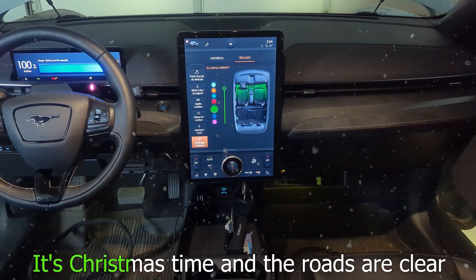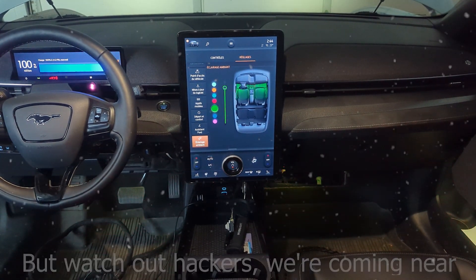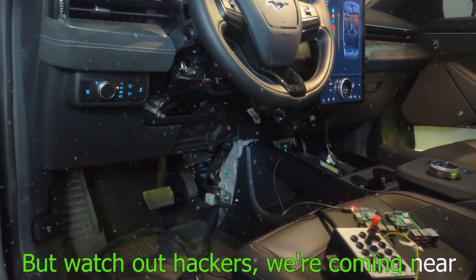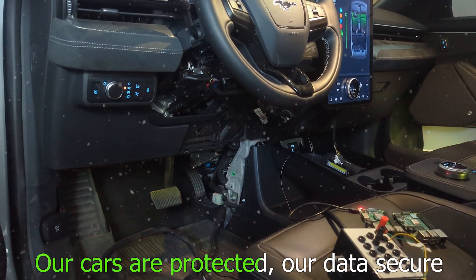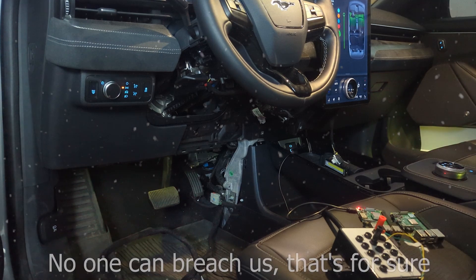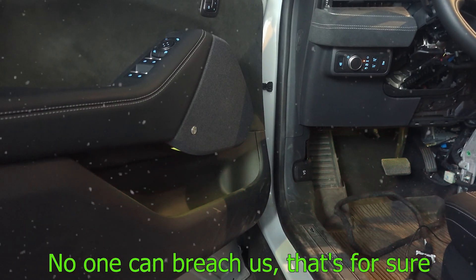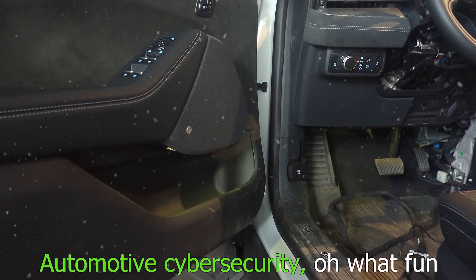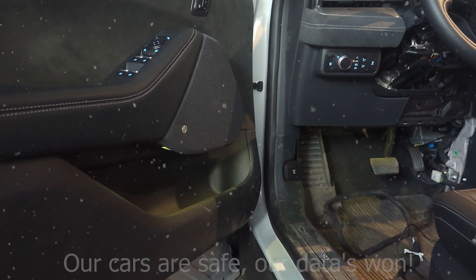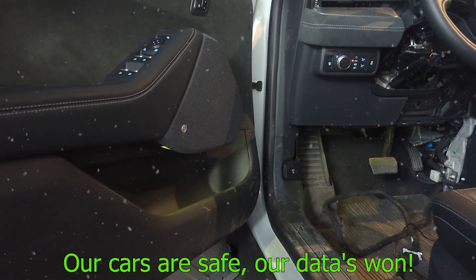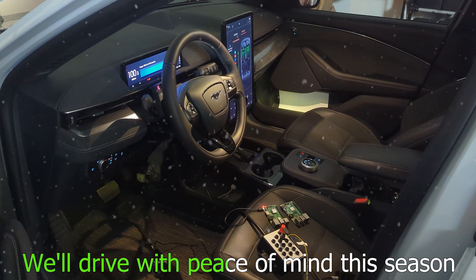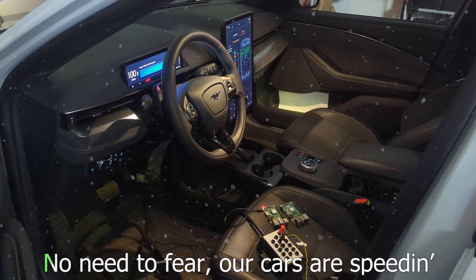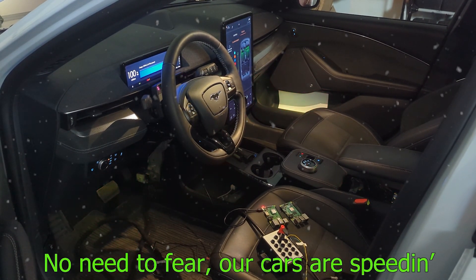It's Christmas time and the roads are clear, but watch out hackers, we're coming near. Our cars are protected, our data secure. No one can breach us, that's for sure. Automotive cyber security, oh what fun. Our cars are safe, our data's won. We'll drive with peace of mind this season. No need to fear, our cars are speeding.